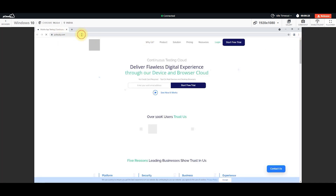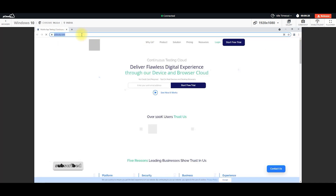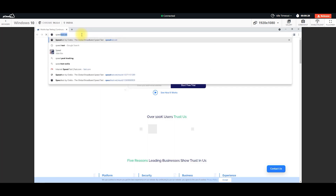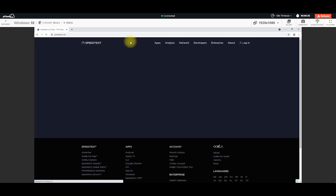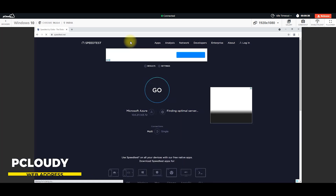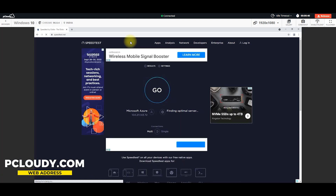So, this is pcloudy.com and we will test speed. We will test speed test. We will test devices in the device and browser. So, we will test the remote browser.